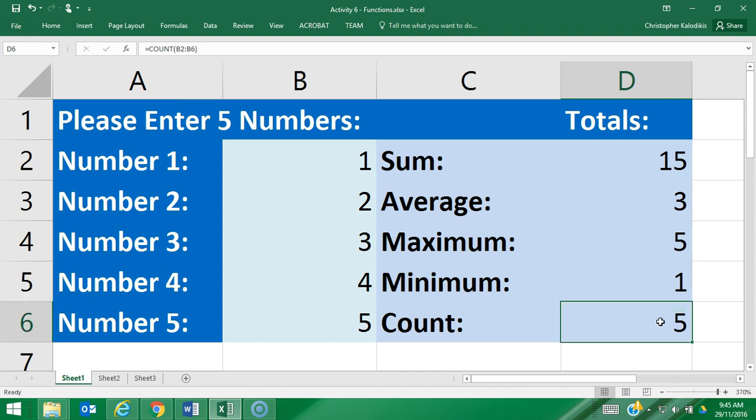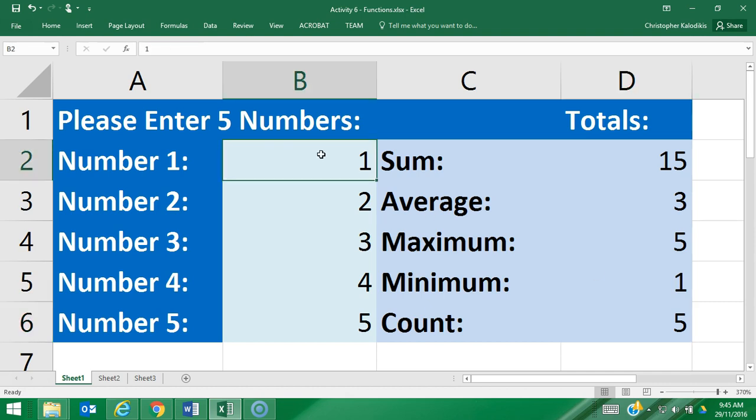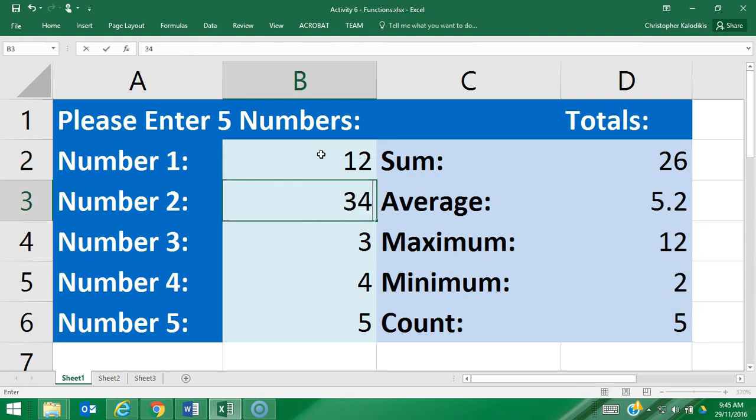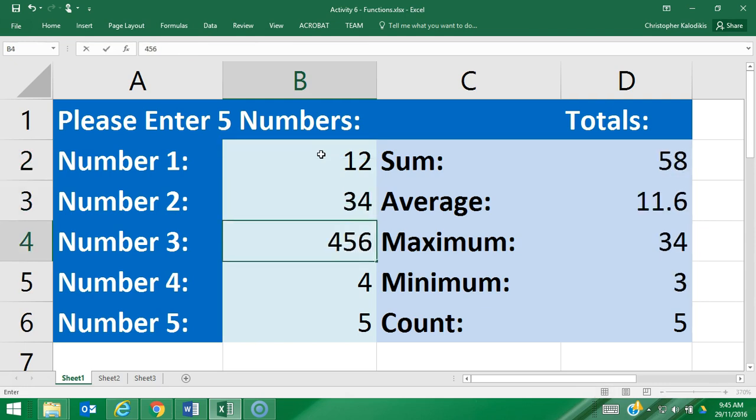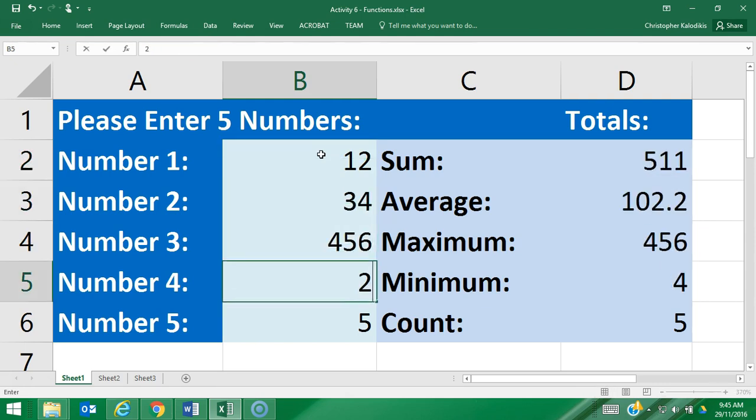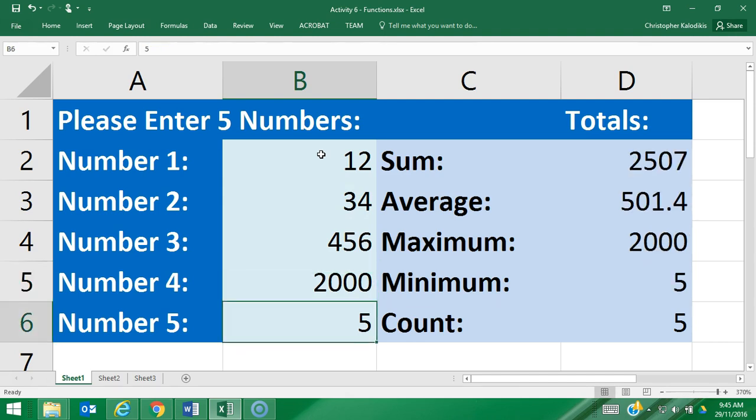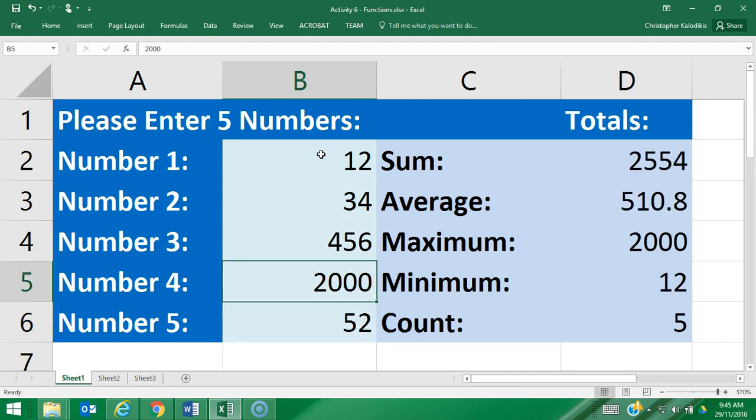That's five simple numbers. Let's make them a bit more difficult now. Let's do 12, 34, 456, 2000, and 52. Straight away those functions have all updated to match the new values I've entered instantaneously.